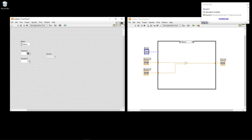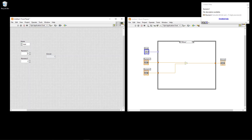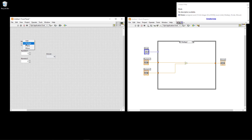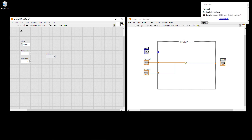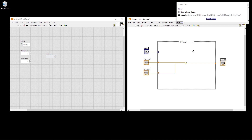Running the calculator with inputs 5 and 2: selecting Add gives 7, selecting Multiply gives 10, selecting Divide gives 2.5, and selecting Minus gives 3. Each operation executes only its respective case. This is how you create a basic calculator in LabVIEW using a case structure.